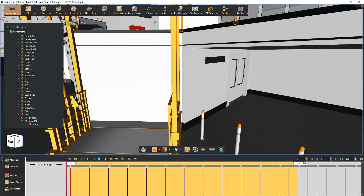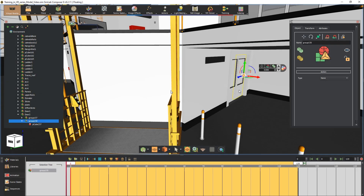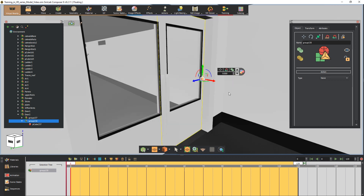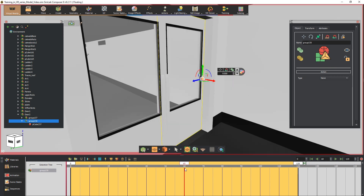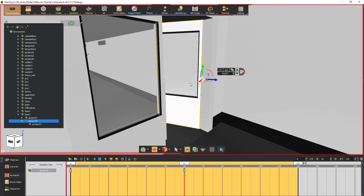The first thing we need to do is to create an animation sequence for the door. As we previously showed in the animation part of the series, select the right side of the door and set the time slider to frame 60, then rotate the door 90 degrees as if it was open.